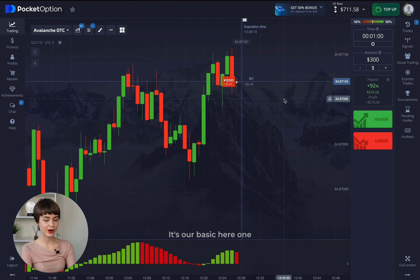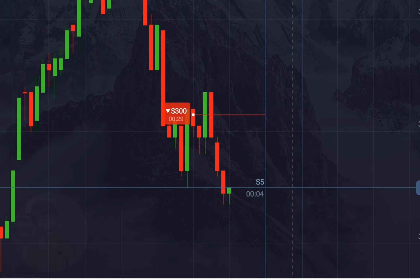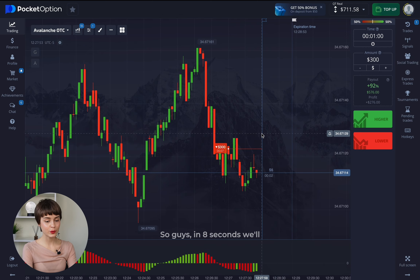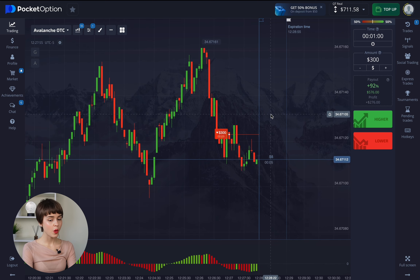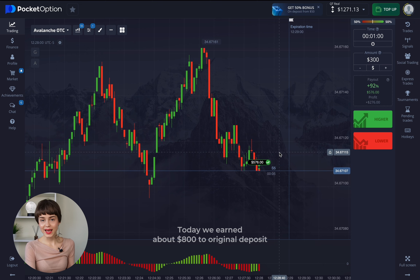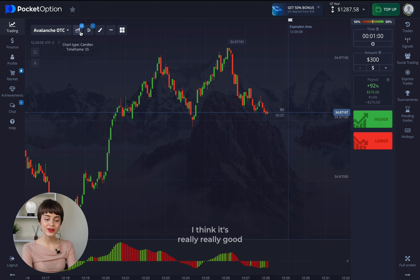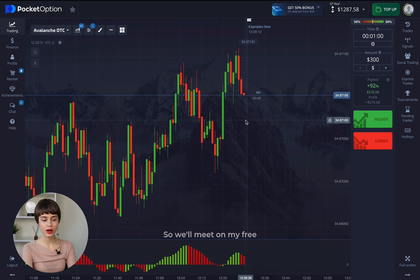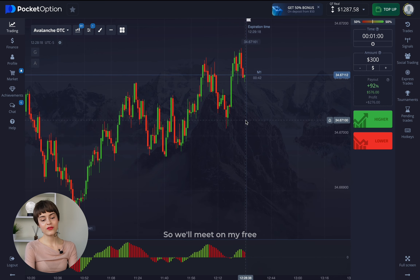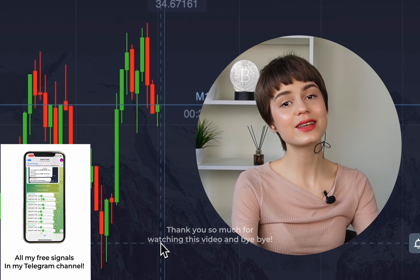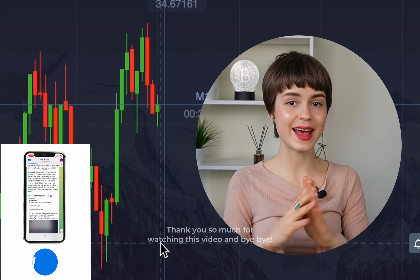It's all basic here — one minute and we're observing the result. In about eight seconds we'll know the result. There's no doubt it's going to close in profit. Today we earned about $800 on top of the original deposit, which is really good considering the bet sizes. We'll meet on my free trading session in my Telegram channel — all links are in the description. Thank you so much for watching and bye!